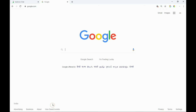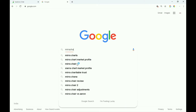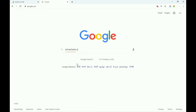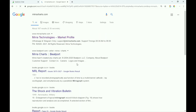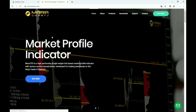Hello guys, welcome to another session. Let's see how to add MiraCharts. Go to your default browser and type miracharts.com — M-I-R-R-A-C-H-A-R-T-S dot com. Click on the first link: Mirror Technologies Market Profile.